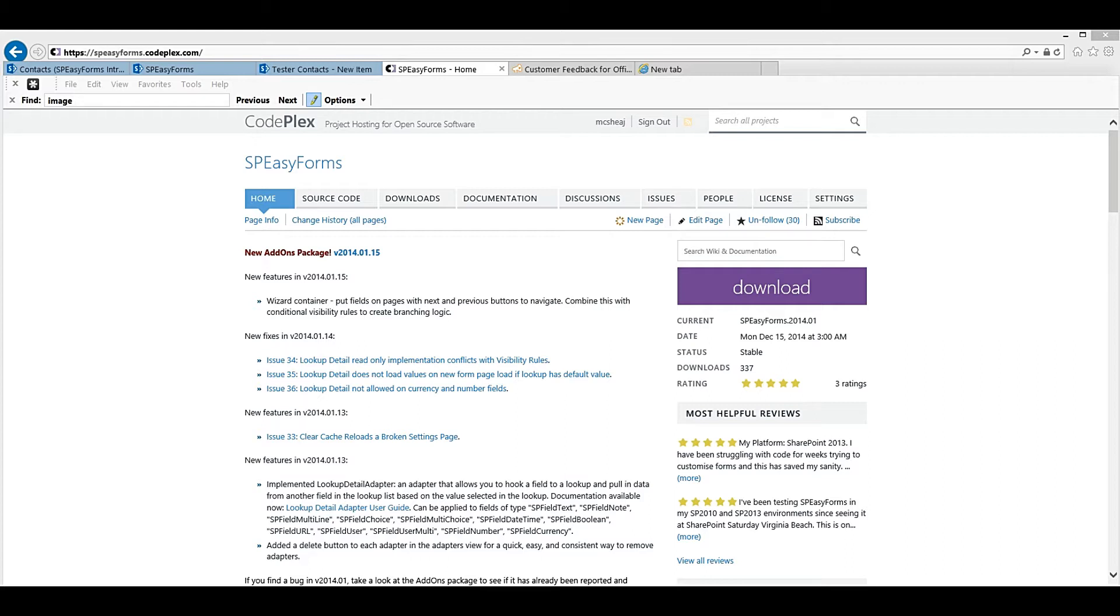This is the first in a series of videos demonstrating how to install and use SPEZForms. This video will focus on installation, which should make for a pretty short video because there isn't that much to it.